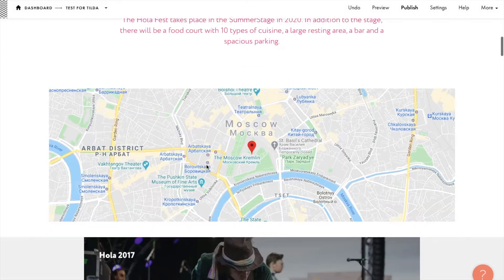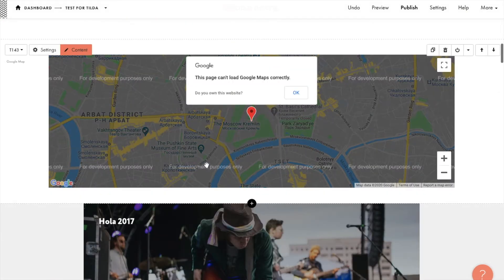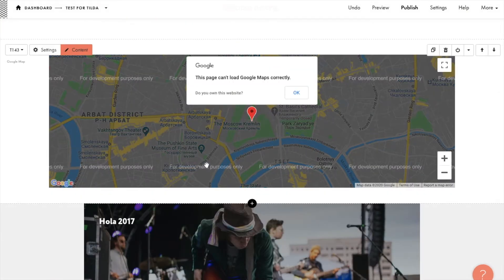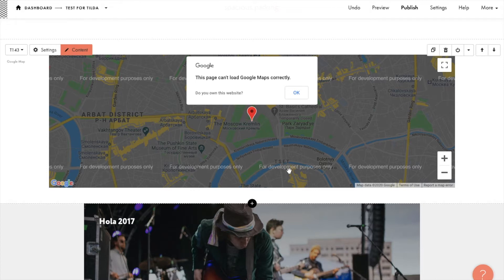By default, you will see the mark for development purposes only on your map. It means that the API key is missing. According to Google map policy, one should have an API key to use the map.